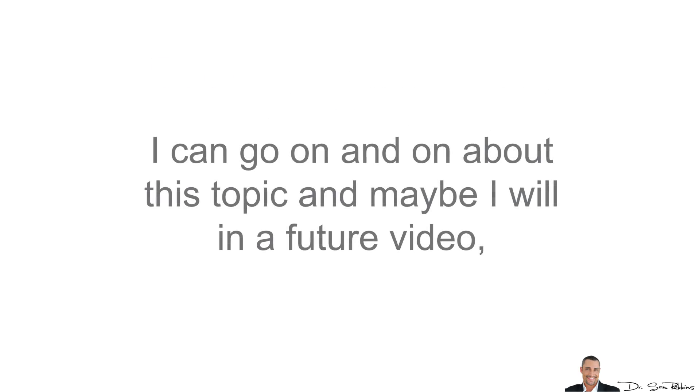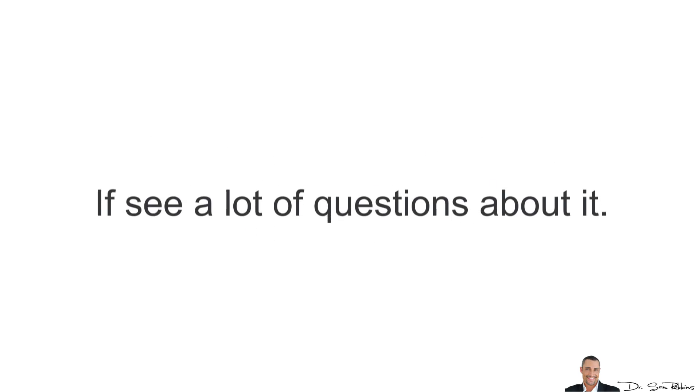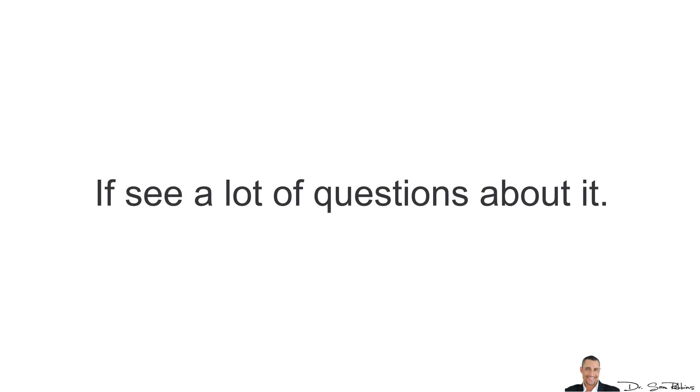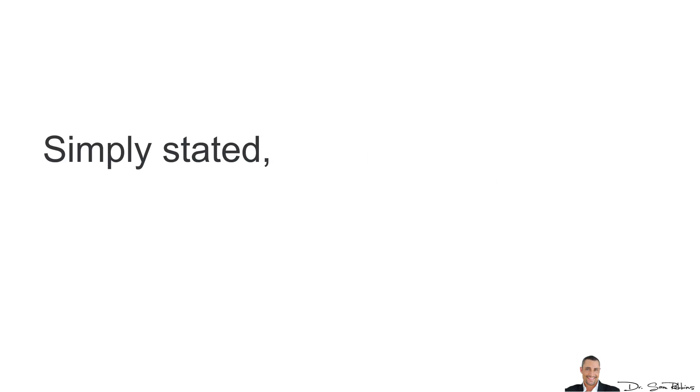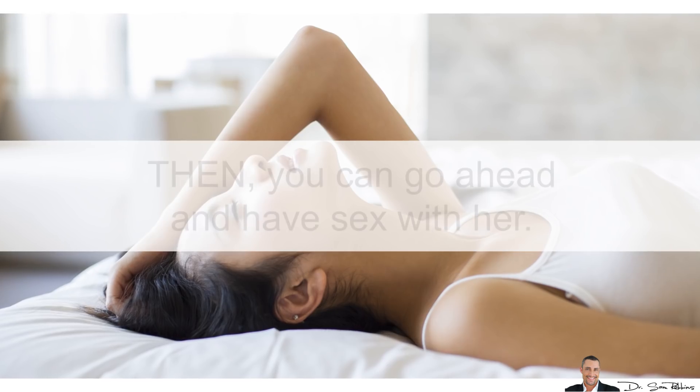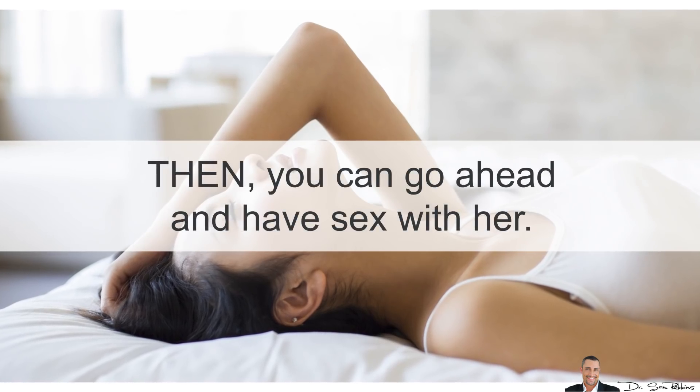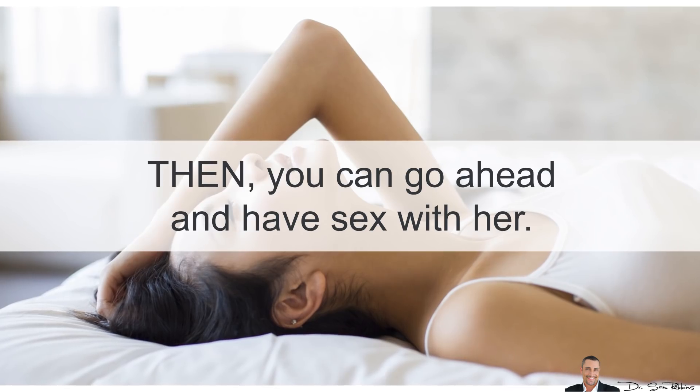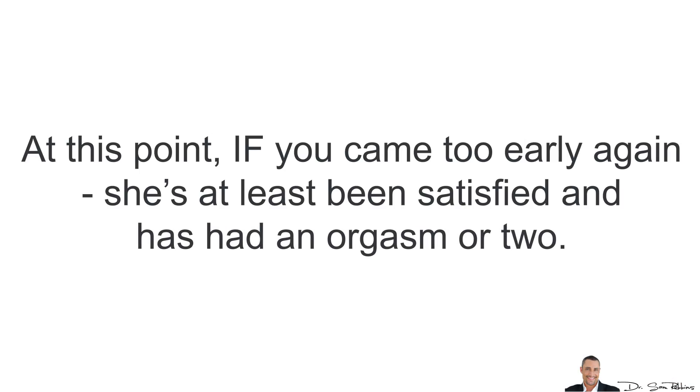I can go on and on about this topic and maybe I will in a future video. Simply stated, make sure you give her at least one orgasm and preferably more. Then, you can go ahead and have sex with her. You see, at this point, if you did come too early again, she's at least been satisfied and has had an orgasm or two.